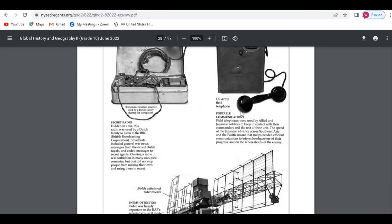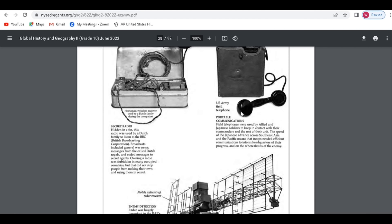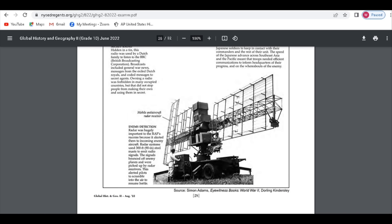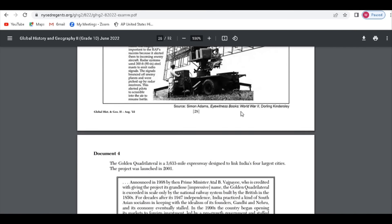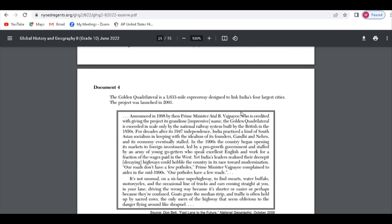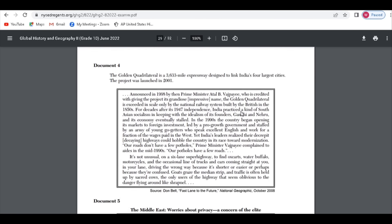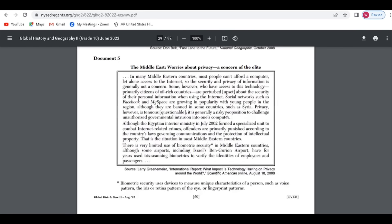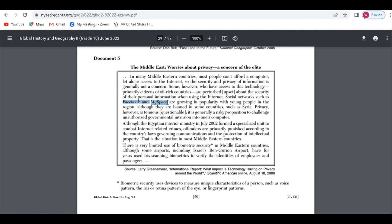Radios, enemy detectors, portable communications, these are all technological innovations. And then we look at some more recent stuff. This is the modernization of India. Recently it says 2001, and then over here you have the Middle East, and it's talking about Facebook and MySpace. If you don't know what MySpace is, you can ask your parents. It's like old people Facebook, like really old people, right? That's one of the earliest innovations, and you can tell here we're talking in the early 2000s.